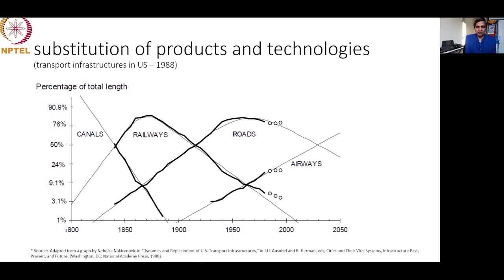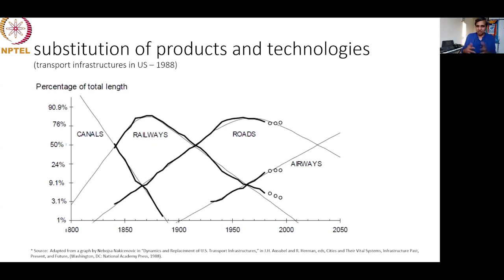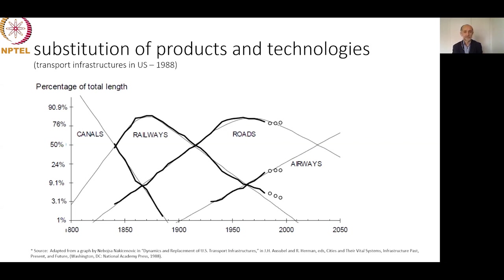A student notes that the Fischer-Pry model sounds close to Charles Darwin's theory of evolution, where competition among species leads one to prevail. Yes, of course it has a lot in common with evolutionary theory. What is interesting is that it was proved through observation of hundreds of examples and hundreds of substitution processes over time.